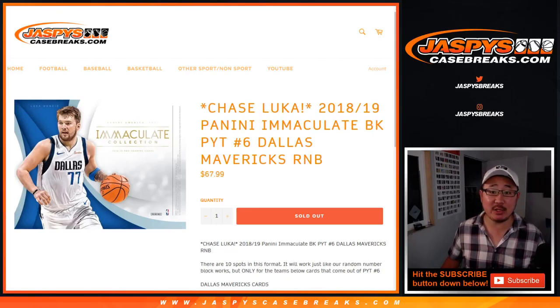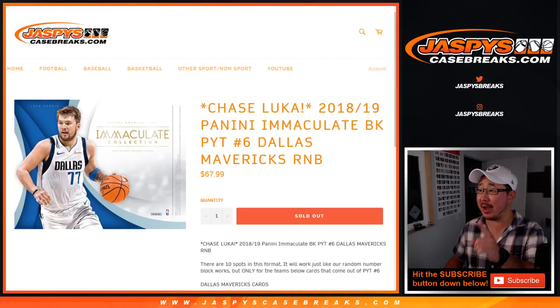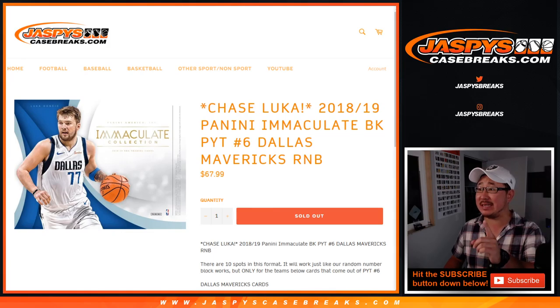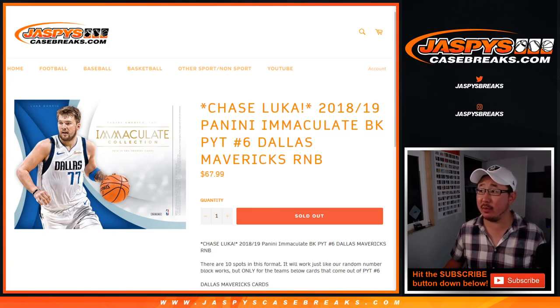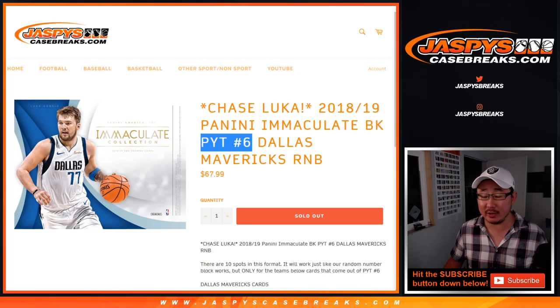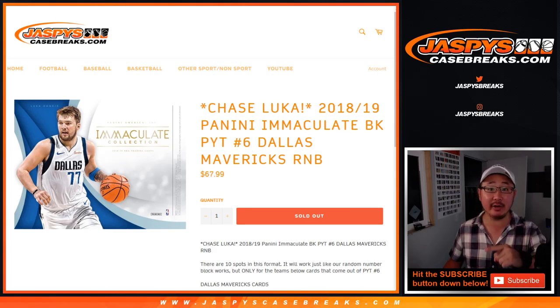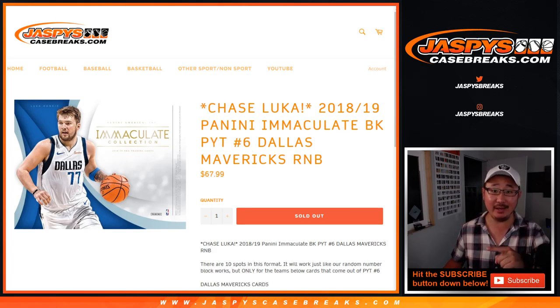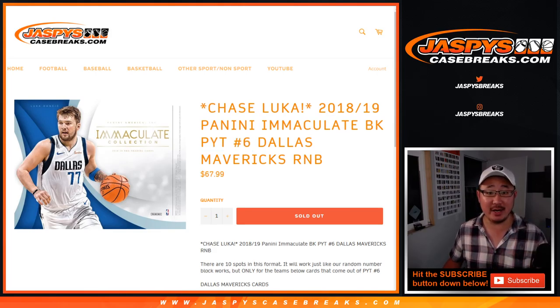Hi everyone, Joe from JaspysCaseBreaks.com doing a quick little randomizer for the Dallas Mavericks random number block for Pick Your Team 6, which is sold out but we just need to move a serial number thingy and then we'll be in Breaksville. So check it out at JaspysCaseBreaks.com if you're watching live. Big thanks to these folks right here for getting into it.